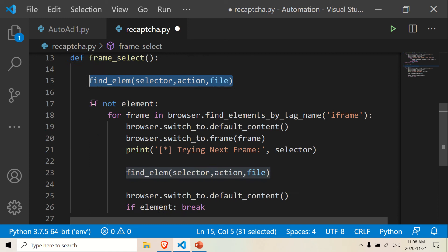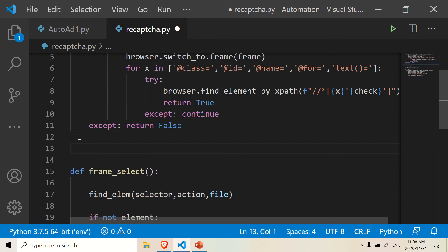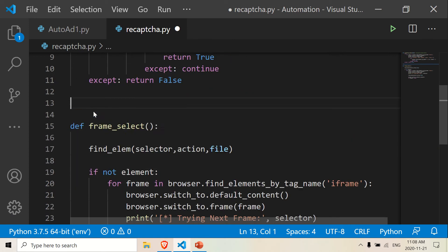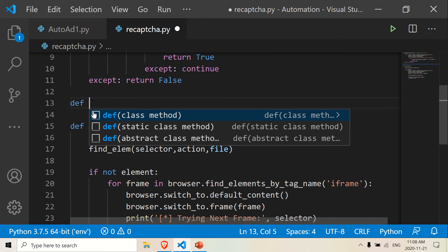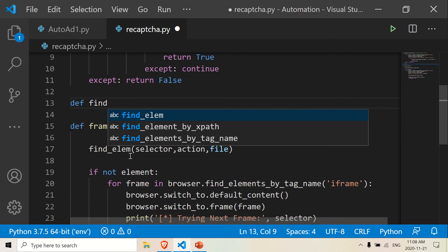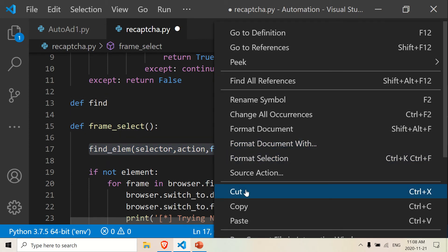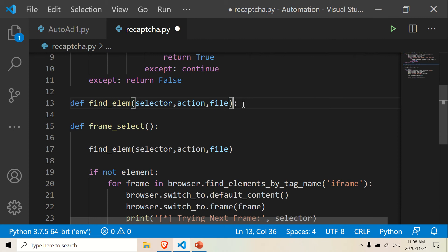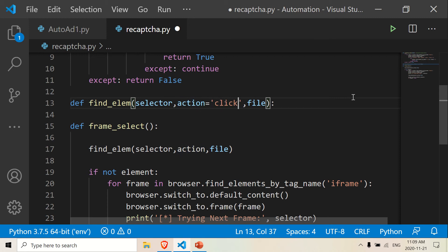Let's put it in between here so we don't get any mistakes and let's start. This frame select doesn't take anything, but our find element function here — we're going to call it find element. We're going to pass the selector and file, and give the action a default of click. Then we're going to give this a default of nothing, just blank.